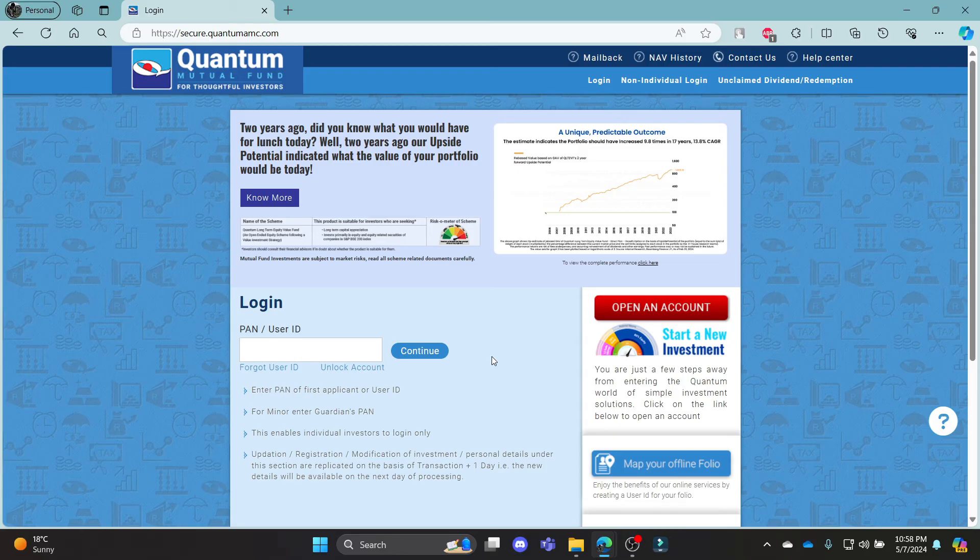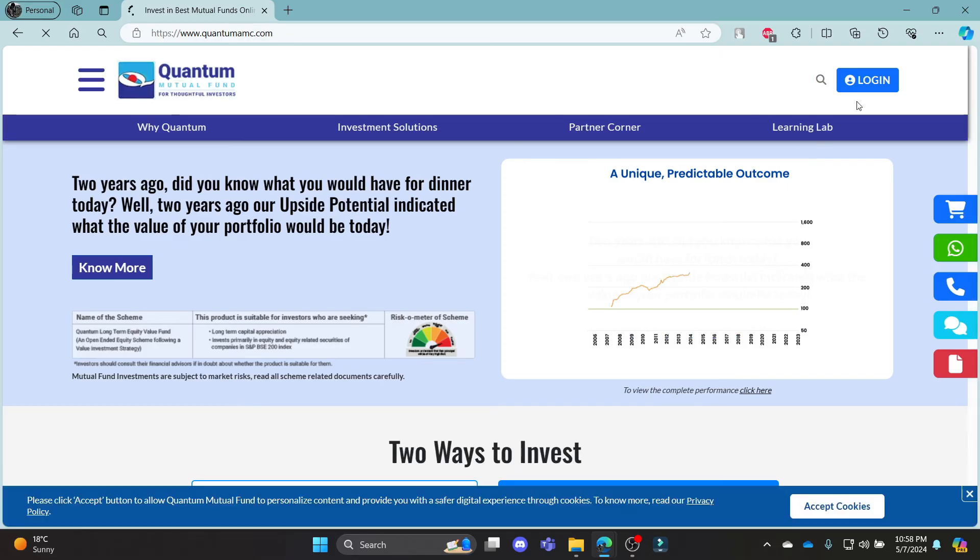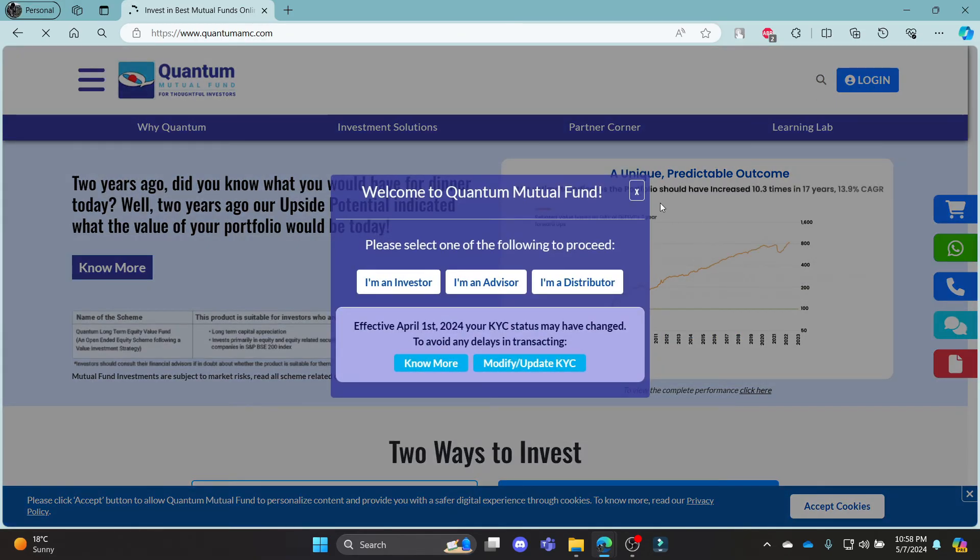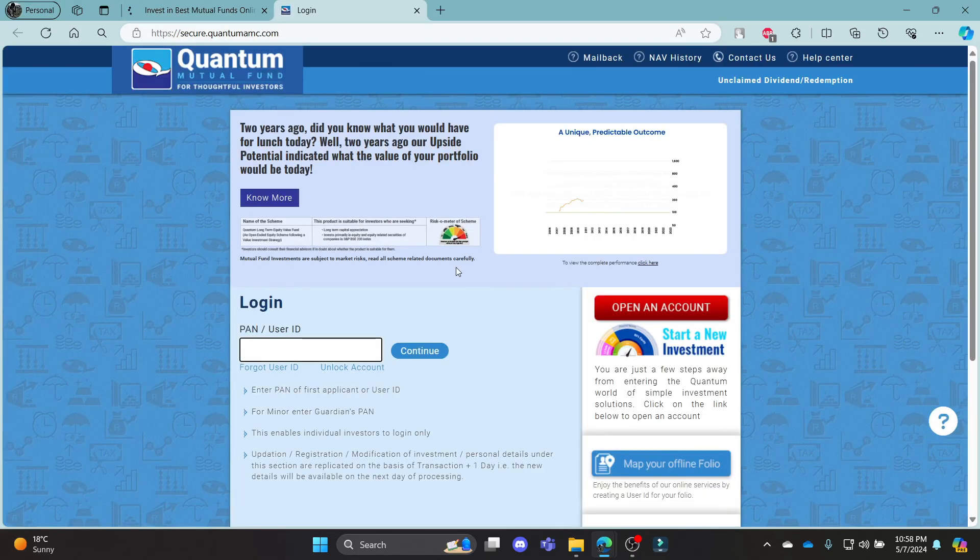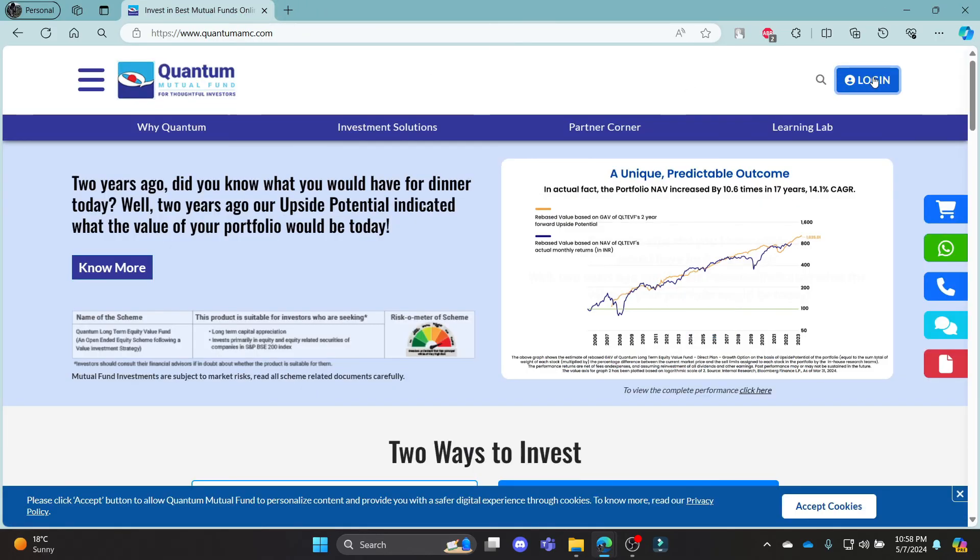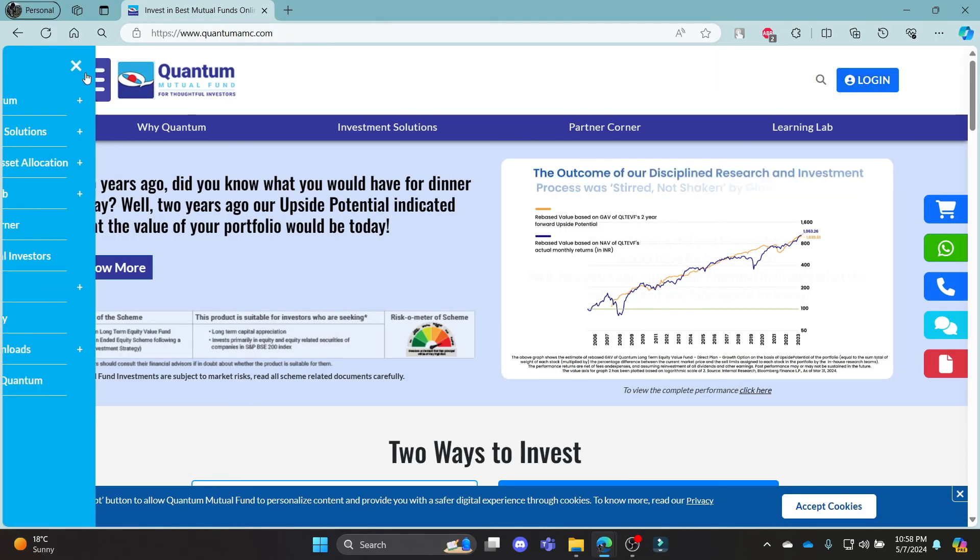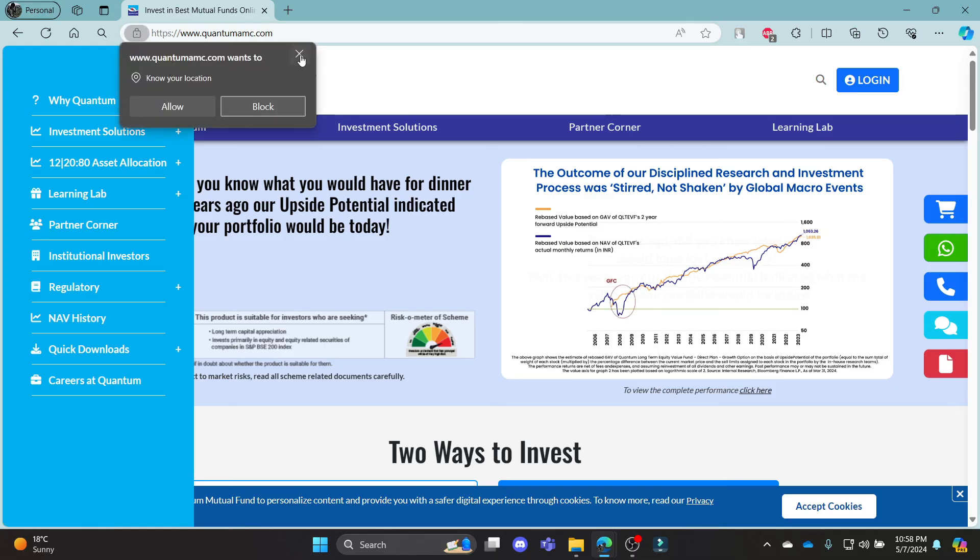I hope this video about how you can log in to your Quantum Mutual Fund account was helpful for you. If you still have any kind of confusion, please do mention us in the comment section down below. Like the video, subscribe to the channel and do hit the bell button for more. Hope to see you in the next video as well.